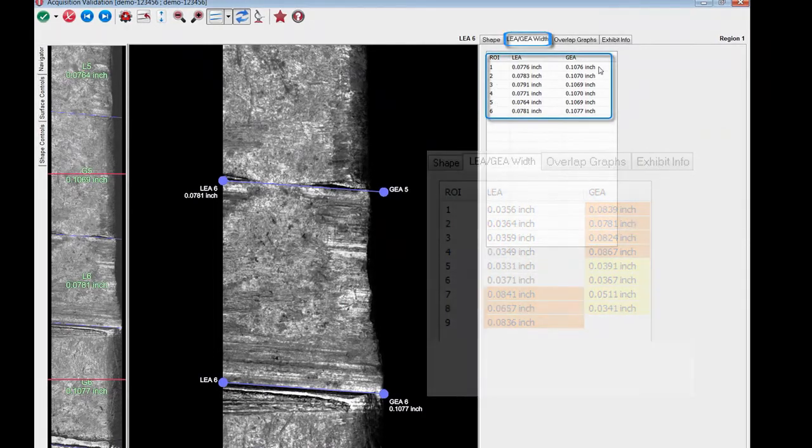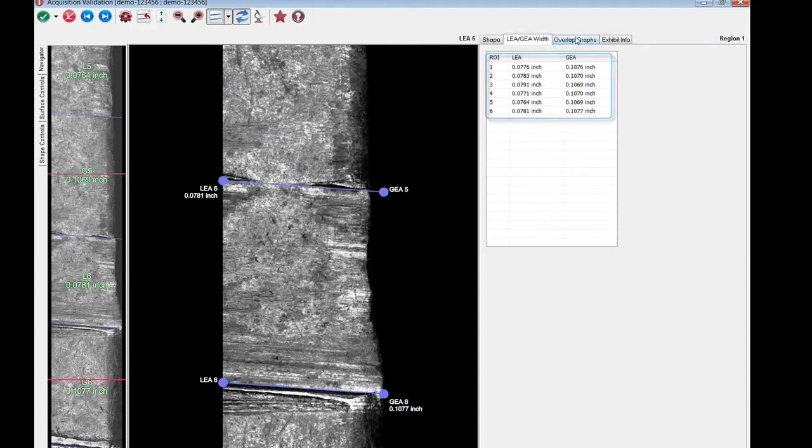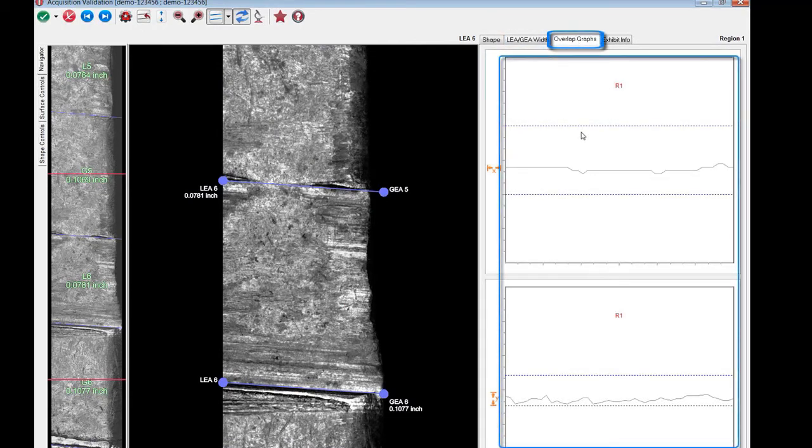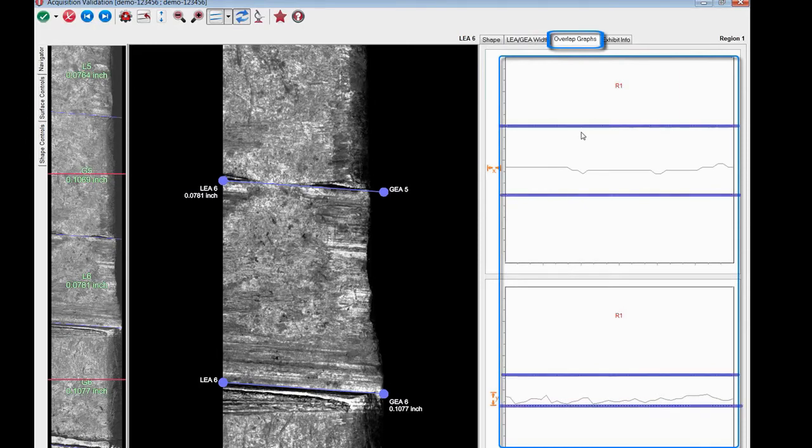Last but not least, the overlap graph tab displays an X and Y deviance of the merge images. And if the X and Y deviance remains within the blue boundary lines, this indicates no merge errors occurred during the acquisition.